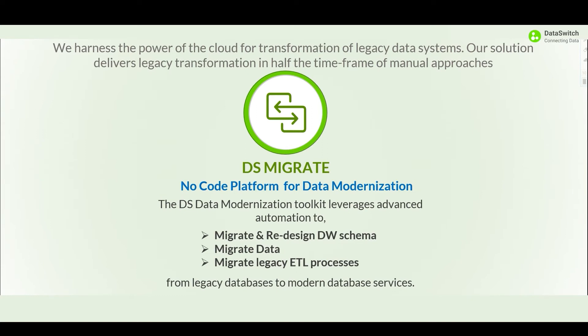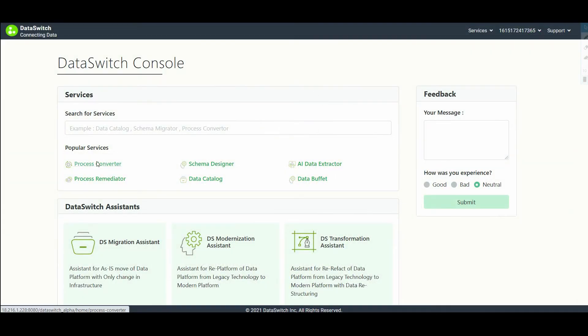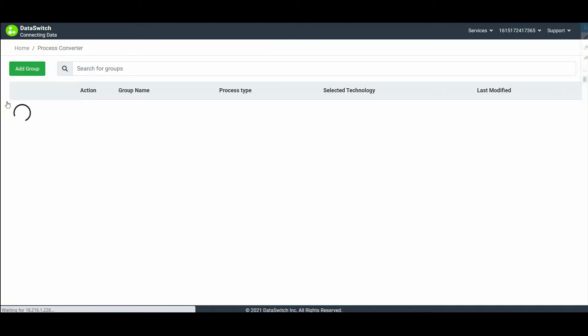Let's take a look at how DS-Migrate's process converter converts Informatica to Talend in this demo video. To begin with, click on process converter in the Dataswitch console.